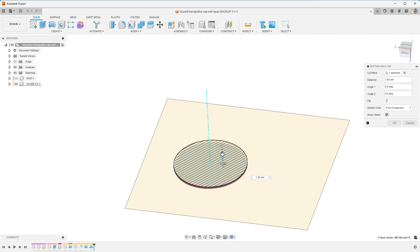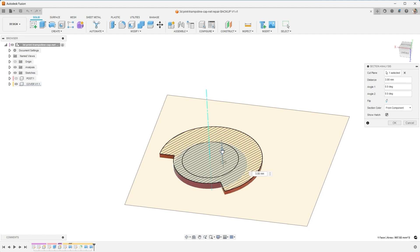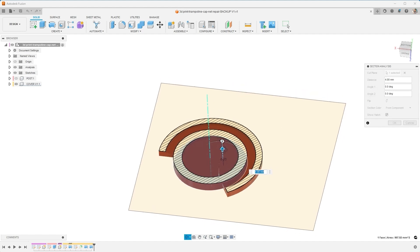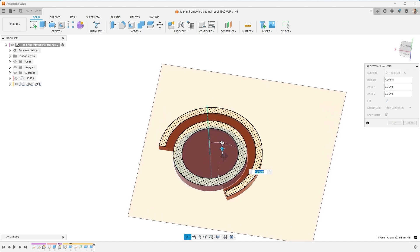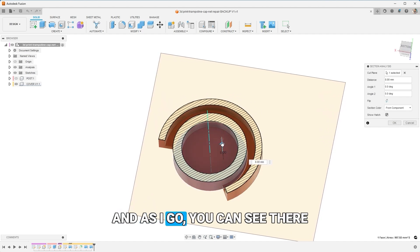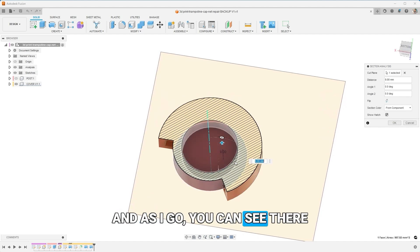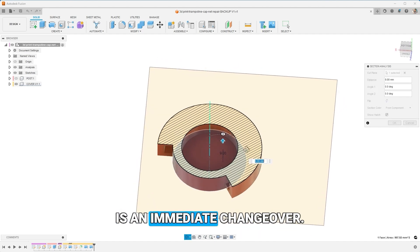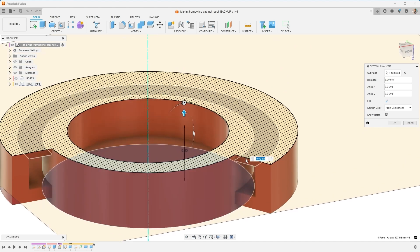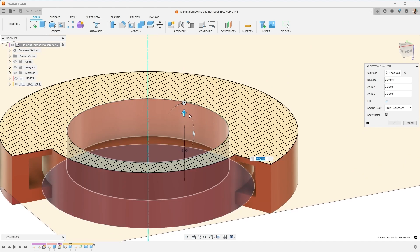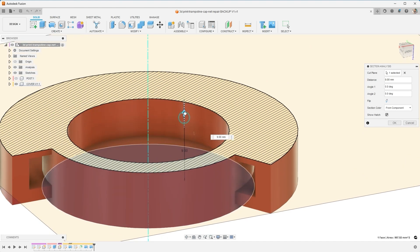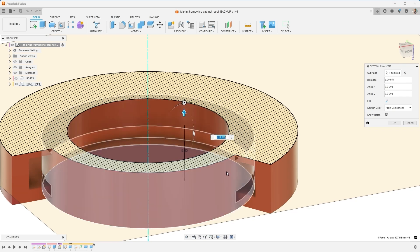So I can see it's starting with this circular face coming up, and then this looks interesting. There's a gap here, and as I go, you can see there is an immediate changeover. There's an overhang right here. That quick change is not good for my 3D print. I'm going to need some supports in this area.